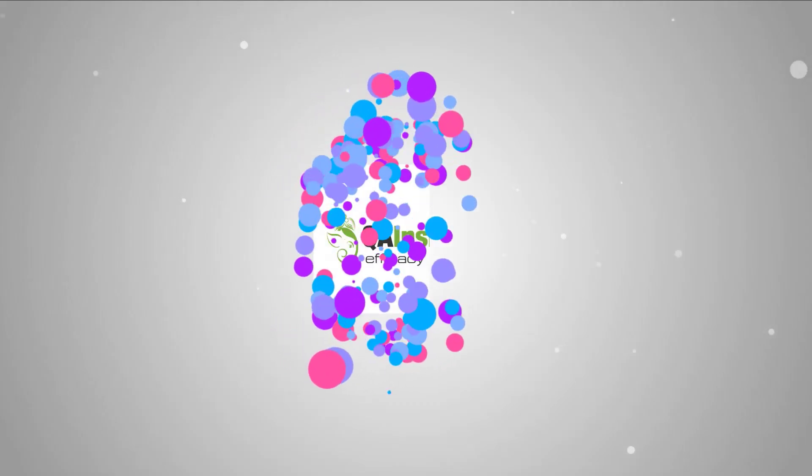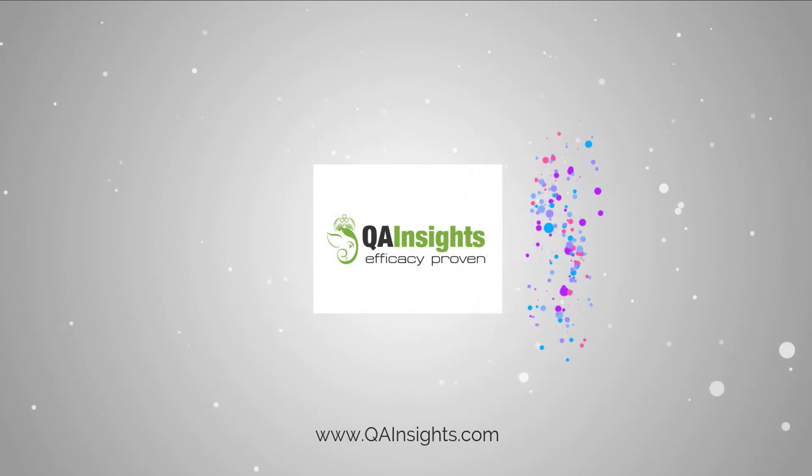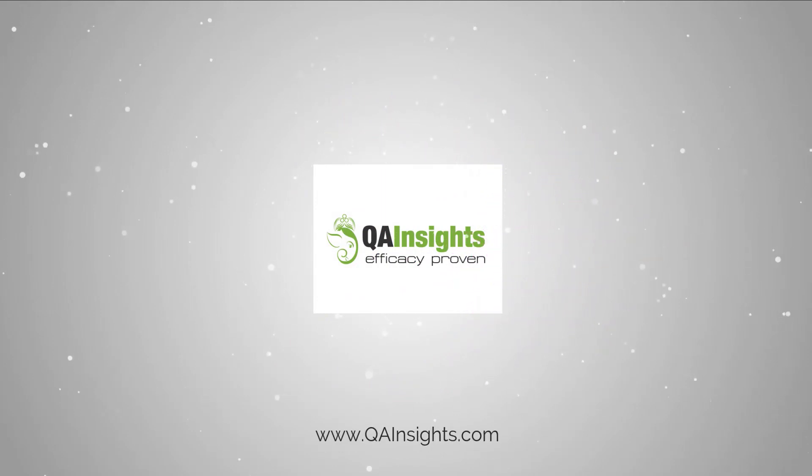If you like my dad's videos, please subscribe to QA Insights channel.